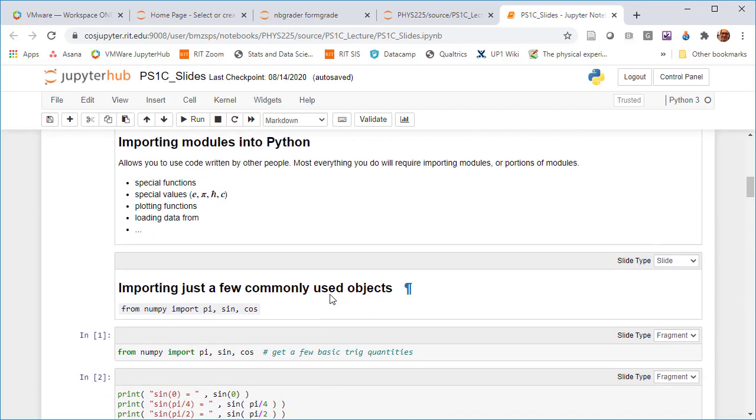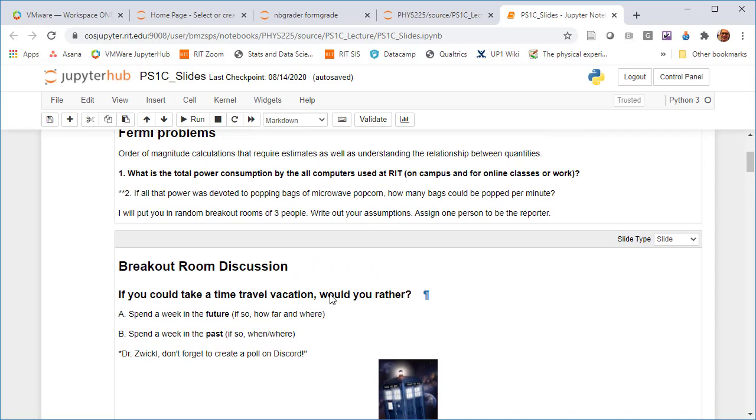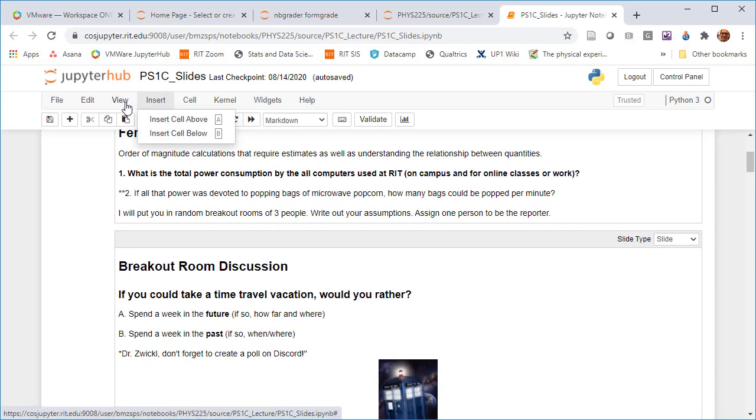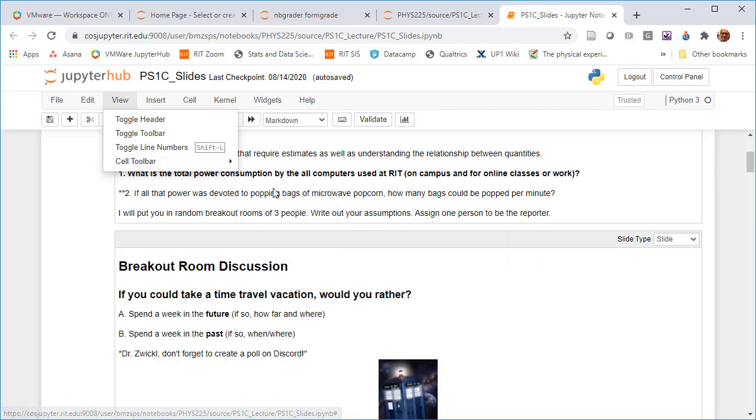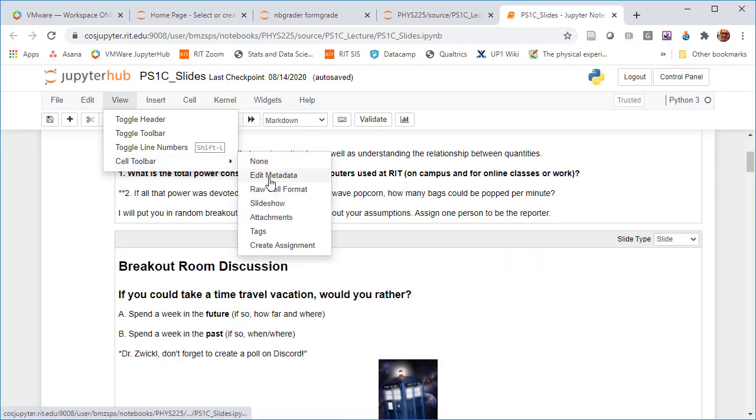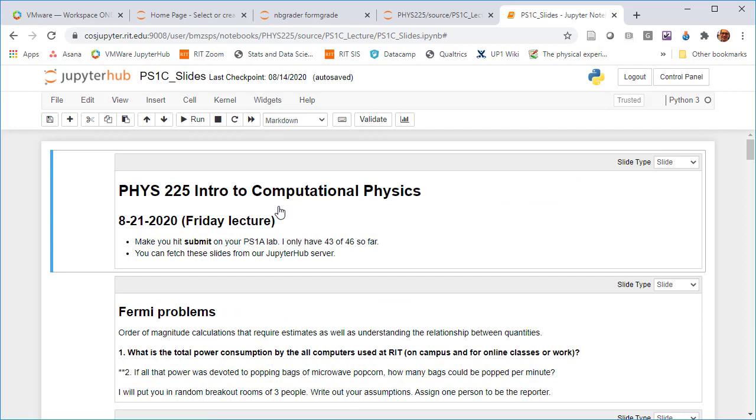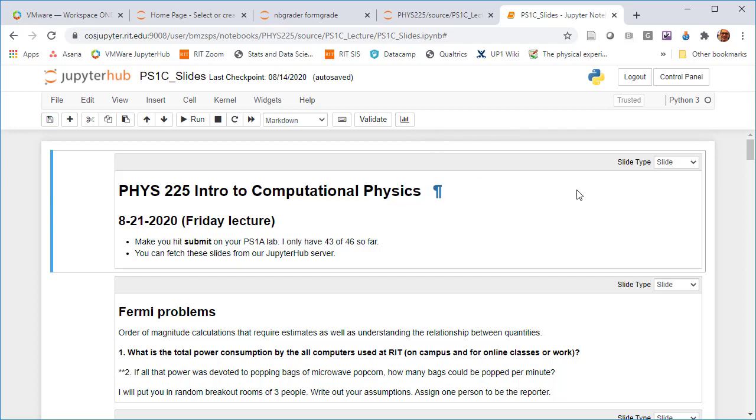If you go to view the cell toolbar that I'm looking at right now, it's the slideshow cell toolbar, which is specific to the RISE package. You'll see this extra little button in the Jupyter hub server because RISE is pre-installed as one of the default packages. Within the RISE package, it lets you declare particular cells as either slides or sub-slides or fragments or things that get skipped in the presentation mode or notes.